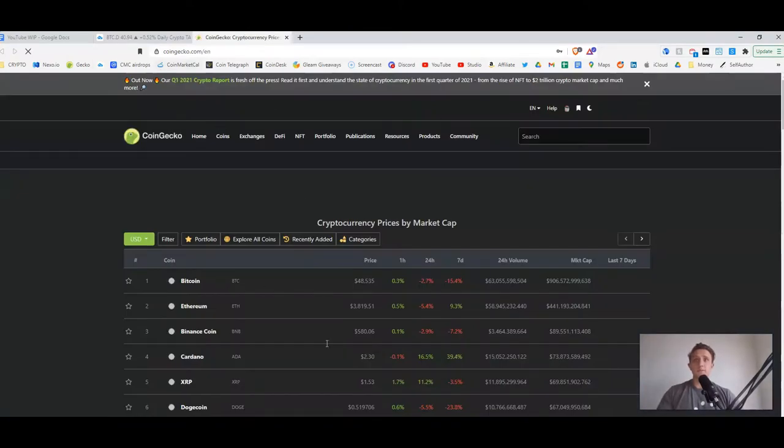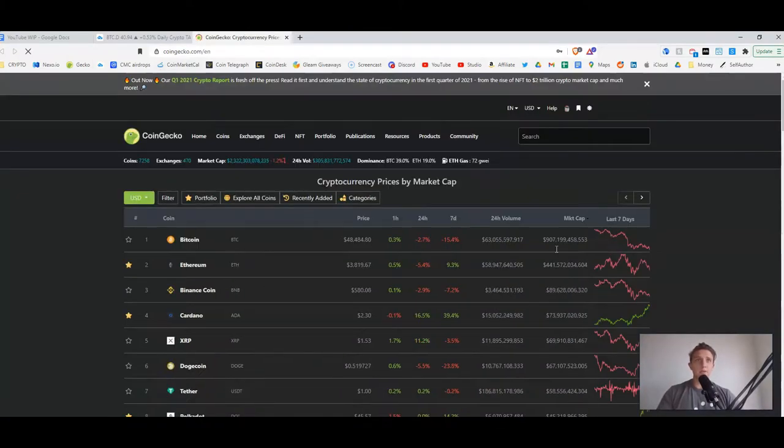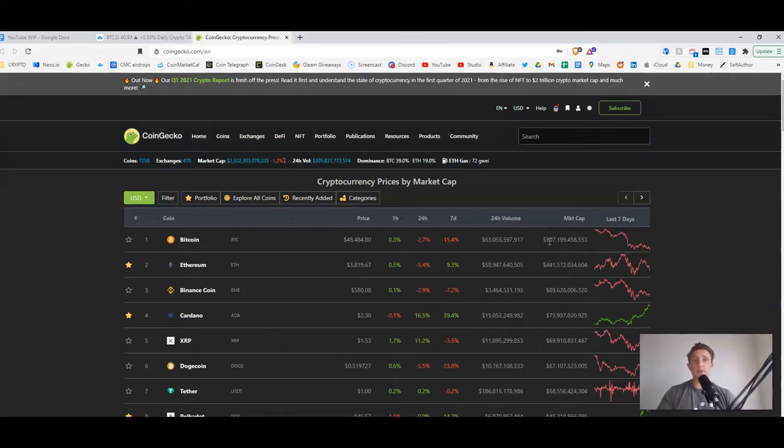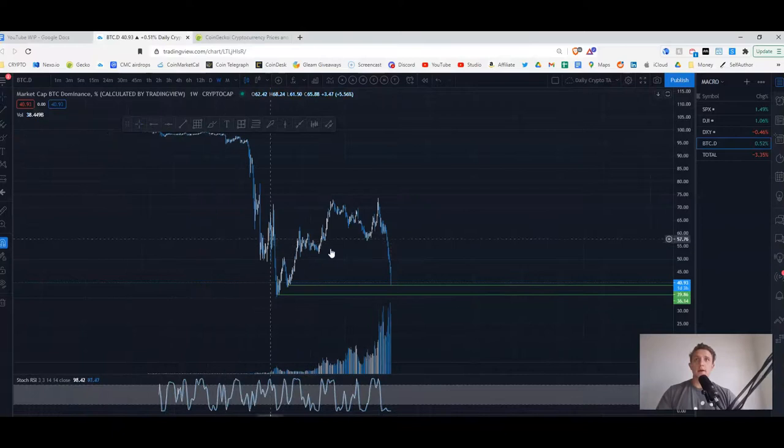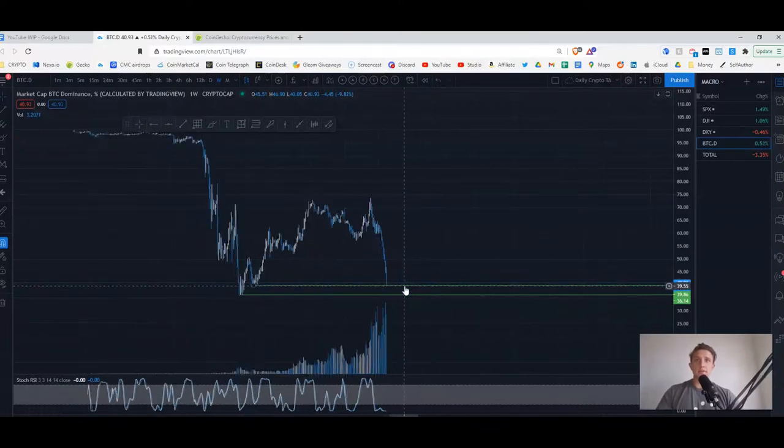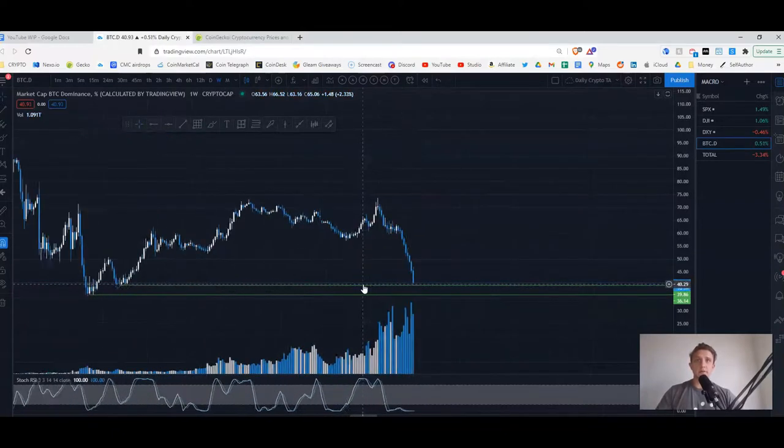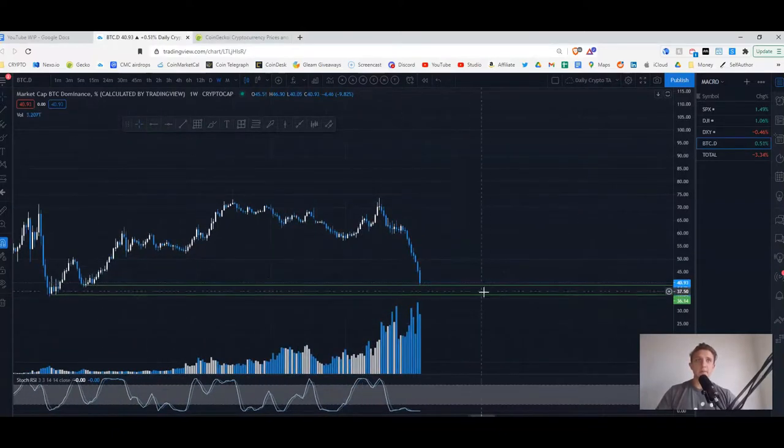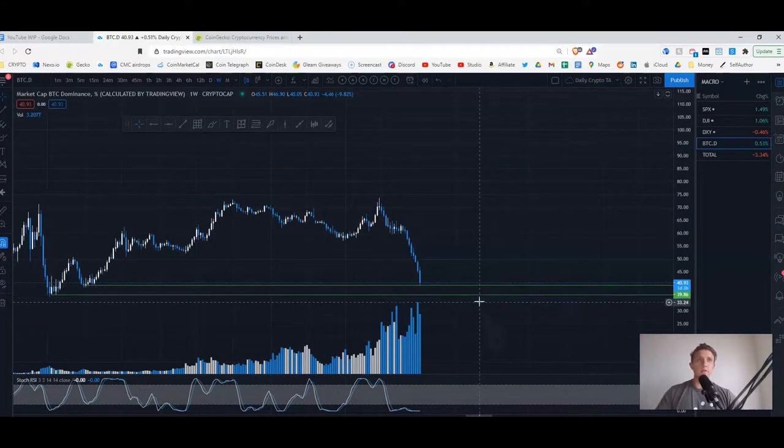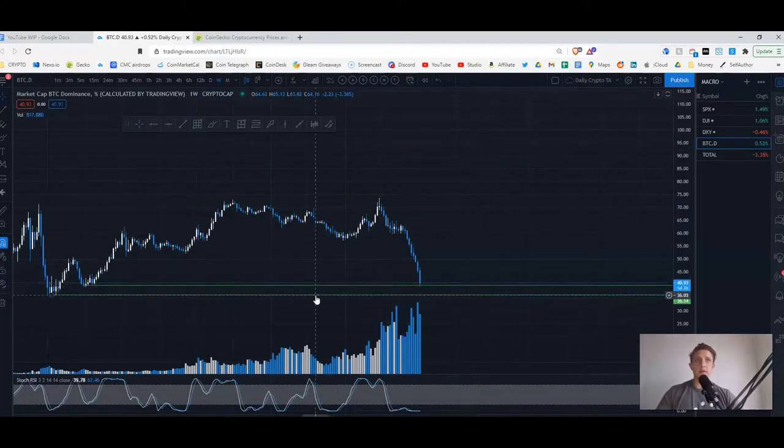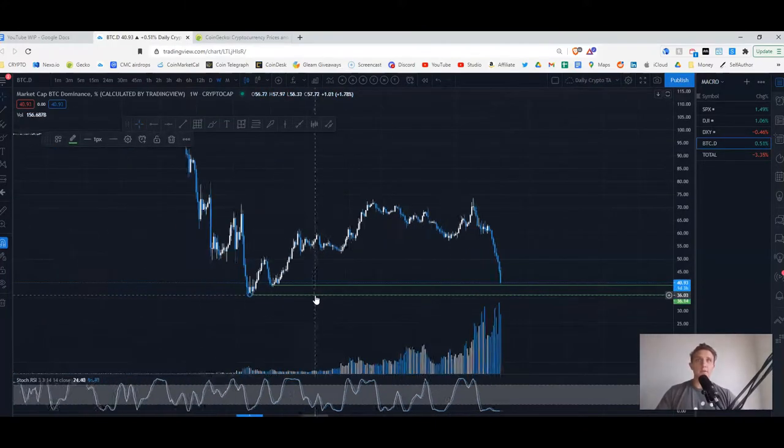If you look here, Bitcoin's market cap is 900 billion and the total market cap is 2.3 trillion. So Bitcoin is down here and actually, wow, I think we touched it today, this level of 40.9 percent.